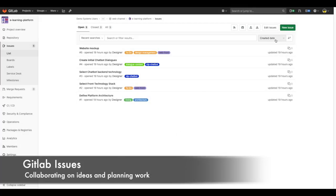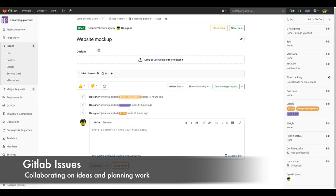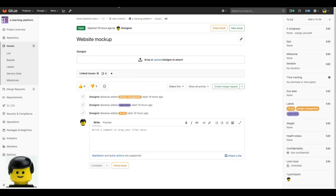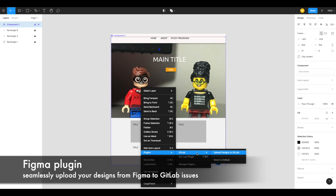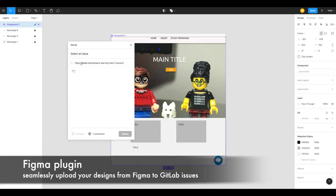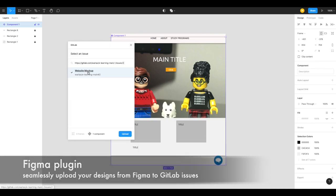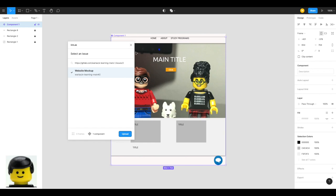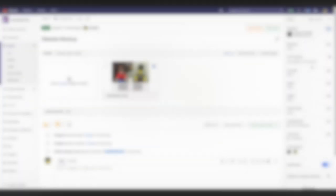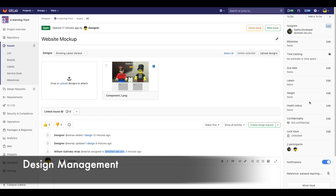First, the designer and developer need to create an initial version of the platform website. To do that, the designer will start from the issue where this step is described. And by using GitLab and Figma plugin, the designer can work on professional mockups and quickly upload them to GitLab to its corresponding issue. It's a matter of right-clicking, finding the issue and clicking on upload. That was easy.